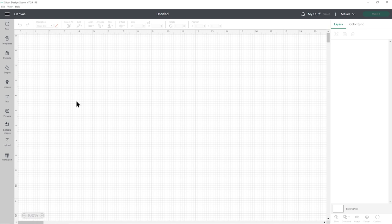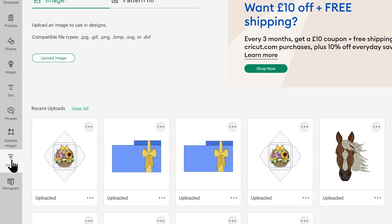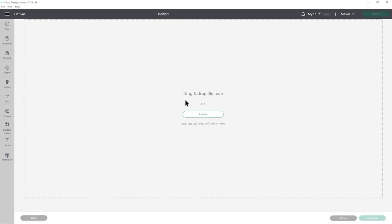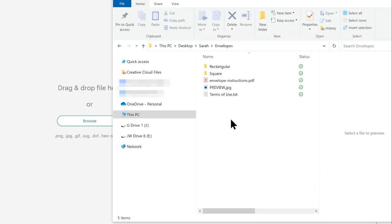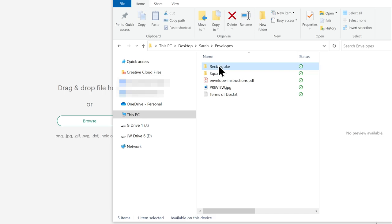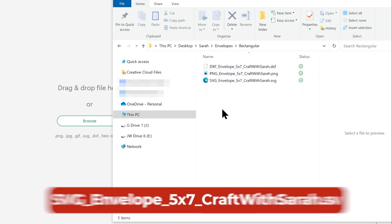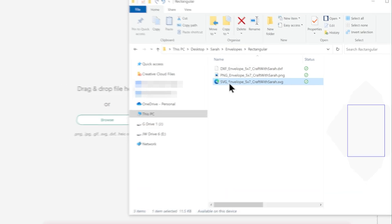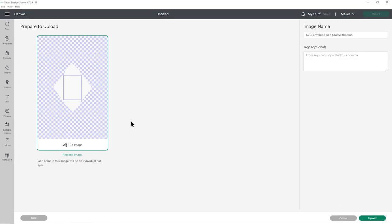Once you've downloaded and unzipped the folder, it's time to get the envelope SVG files into Cricut Design Space. Open up Design Space and start a new project and then go into upload on the left and then upload image. You can then either click browse to find the files on your computer or drag and drop them in. Make sure you choose the unzipped version of the folder and then within there, there's a rectangular envelope and a square one. I'm going to choose the rectangular one and then the files to upload is the one which starts SVG in the file name.